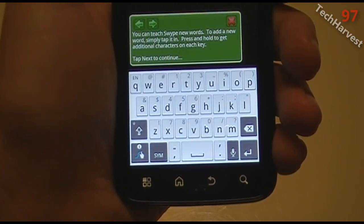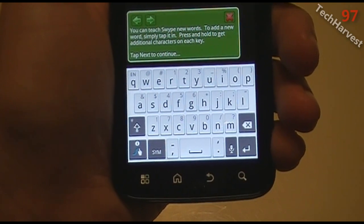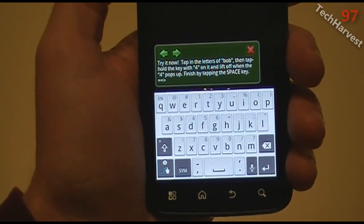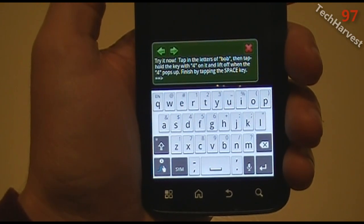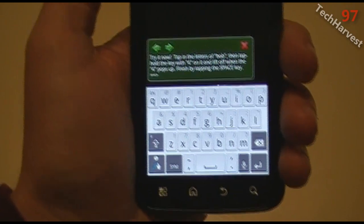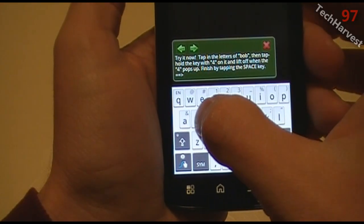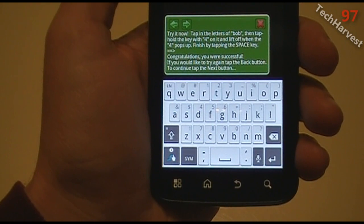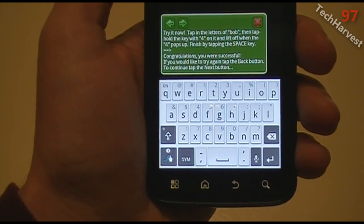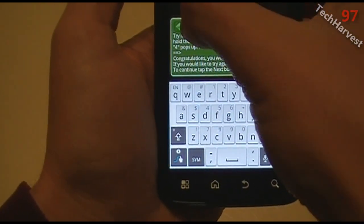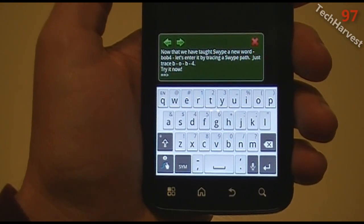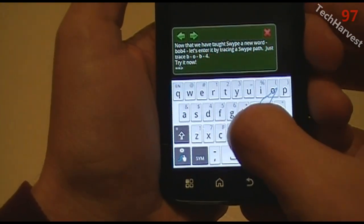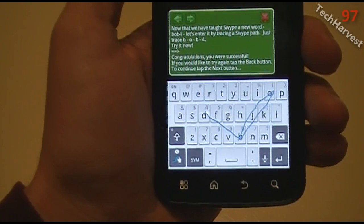You can teach Swipe new words. To add a new word, simply tap it in. Press and hold to get additional characters on each key. Try it now — tap in the letters of Bob, B-O-B, then tap and hold the key with 4 on it and lift off when the 4 pops up, then finish by tapping the space key. Congratulations, you were successful — I guess I just added 'Bob4' into the dictionary. Now that we've taught Swipe a new word, let's enter it by tracing a Swipe path — just trace Bob4.